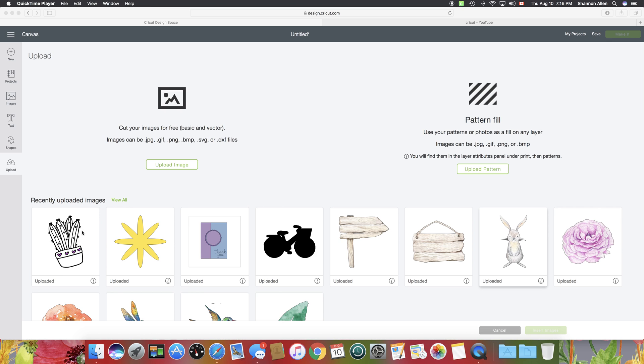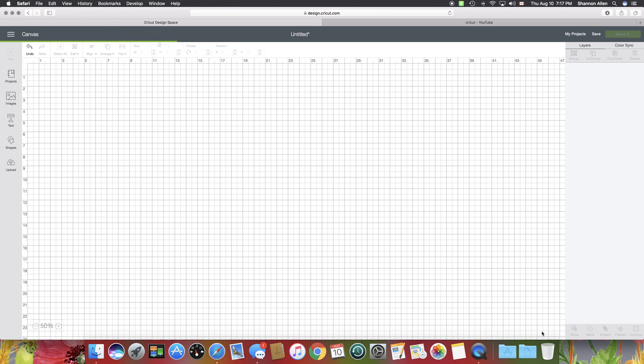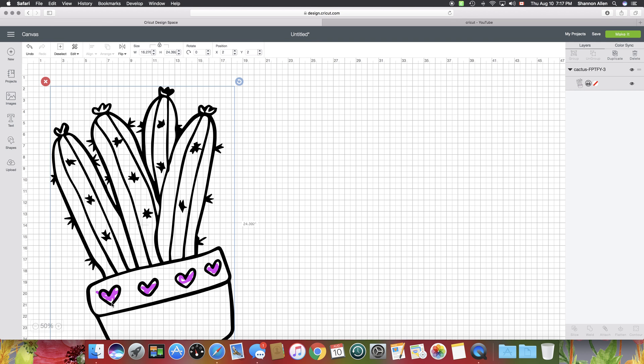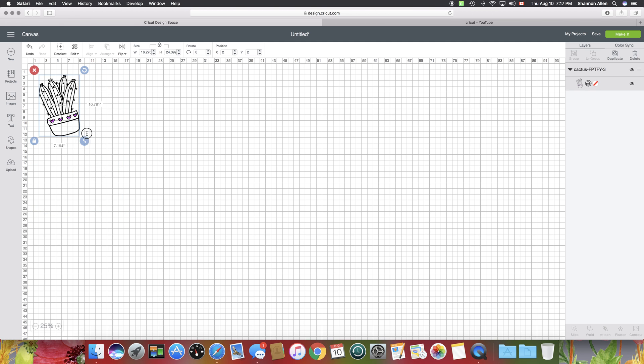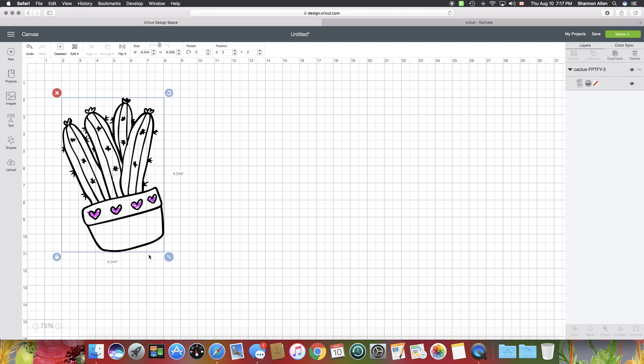We're going to work with this little project here, which is a PNG cactus that I got from the Hungry JPEG. It's already been uploaded, so I'm just going to insert it into my project. It's going to be pretty big here. As you can see, you can see the grid through this image.